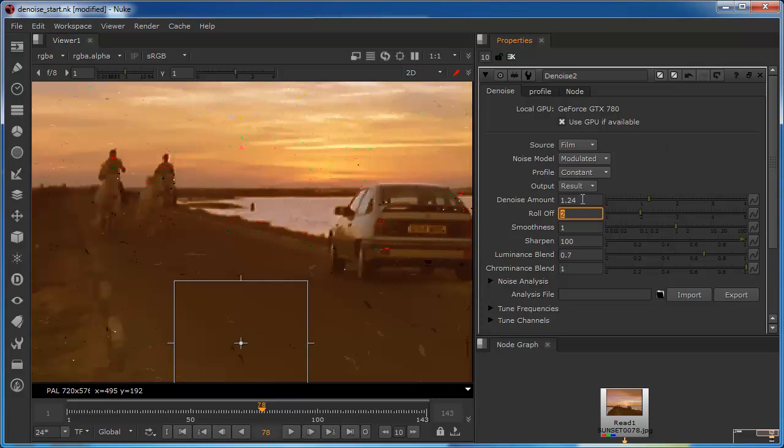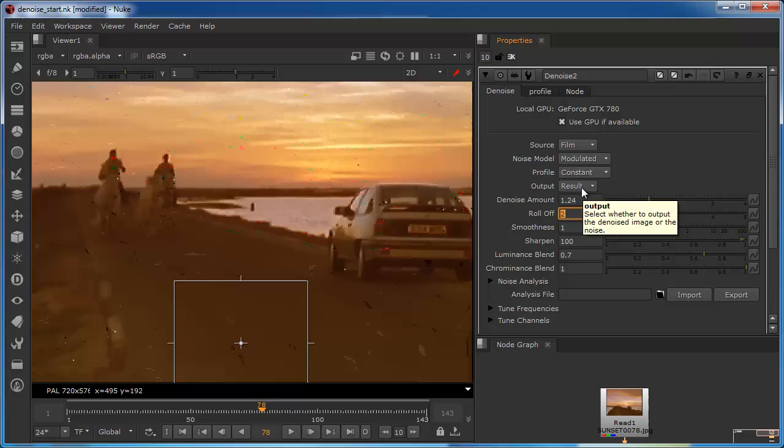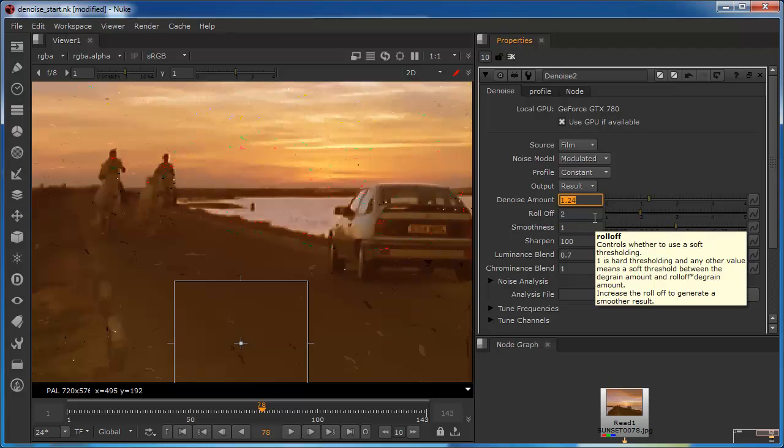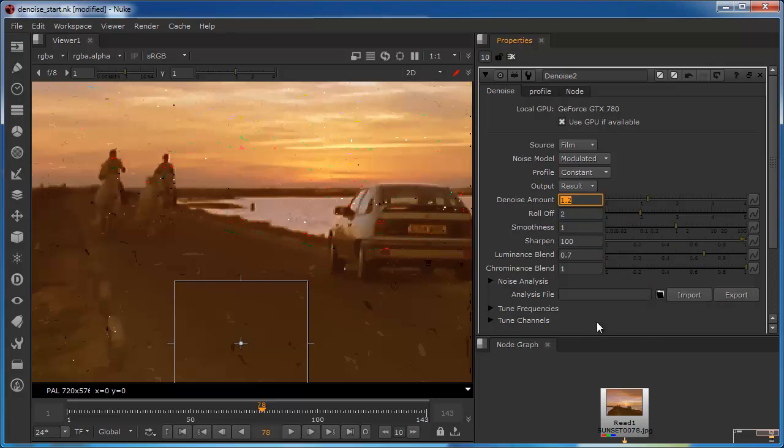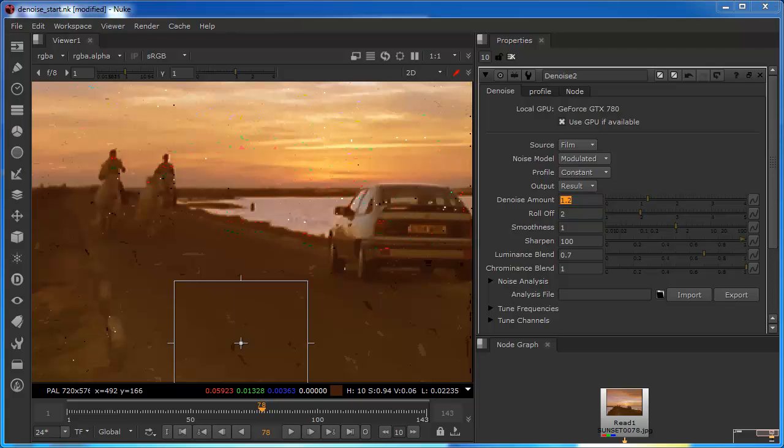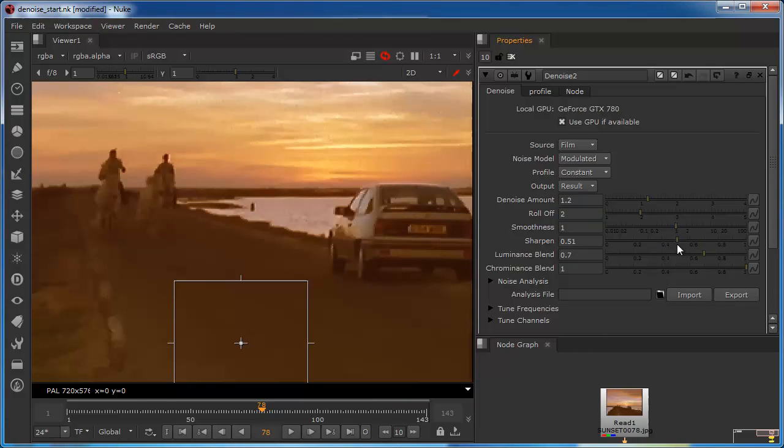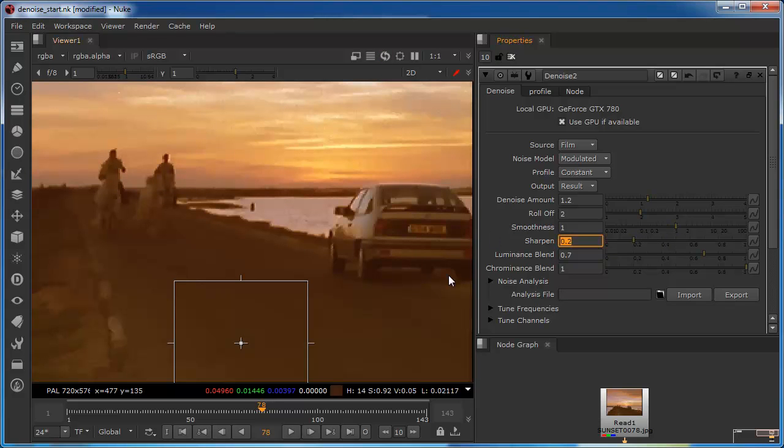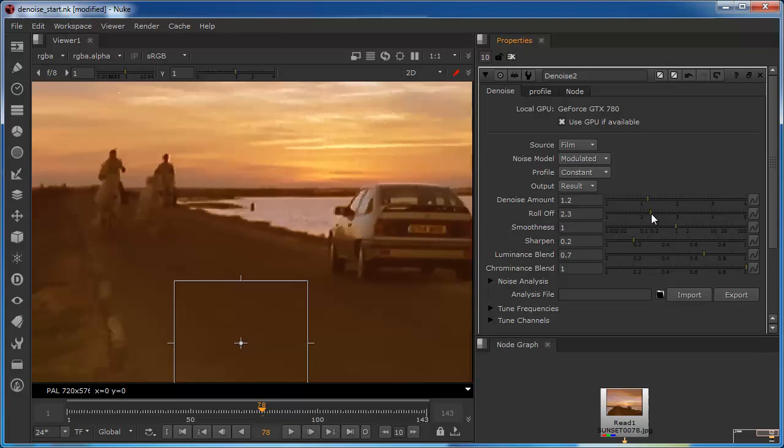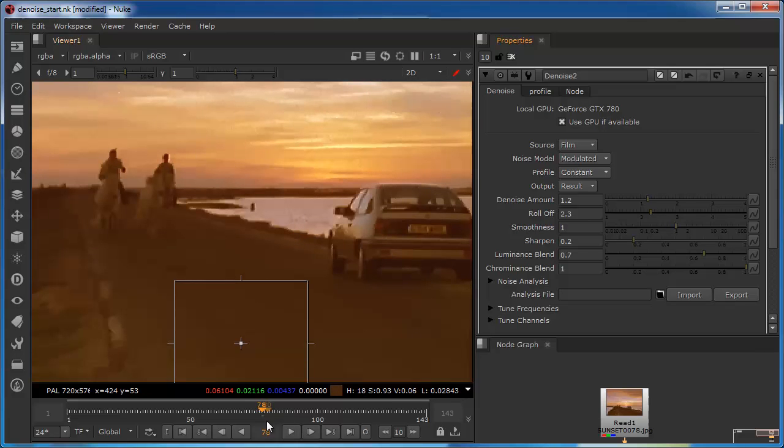So I'll set the roll off back to about 2 which is where it was originally. And I'll set the denoise amount to give it a little bit of value, maybe 1.2. We can still see that we've got far too much in the sharpening, so we'll just bring the sharpening back down to some sensible level, let's try about 0.2, and we'll just increase our roll off a little bit more.